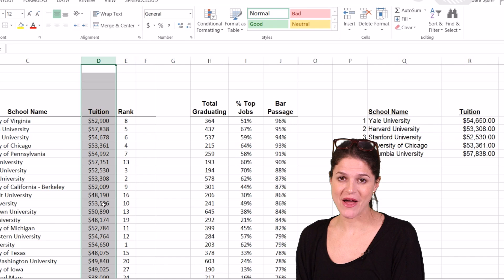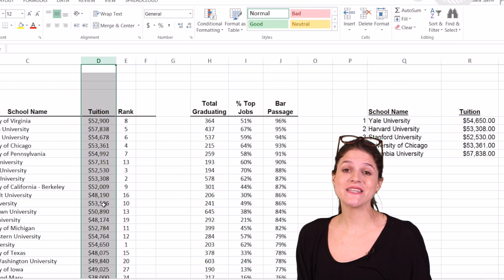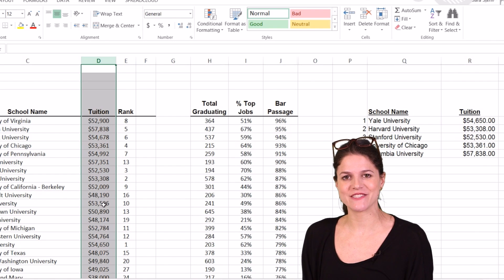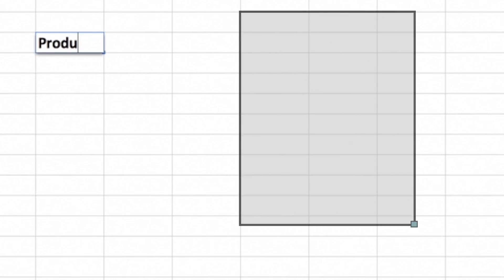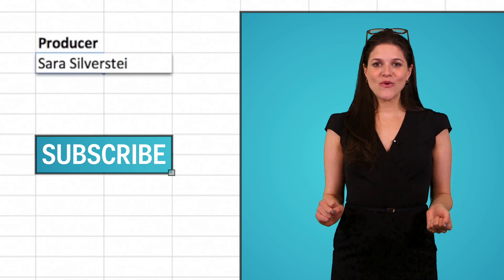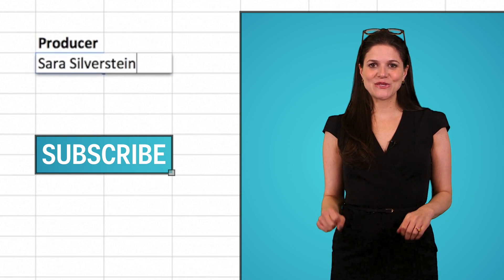Hopefully you have your own favorite now. Please let me know what your favorite is in the comment section below, and don't forget to subscribe for more Excel tips and tricks.